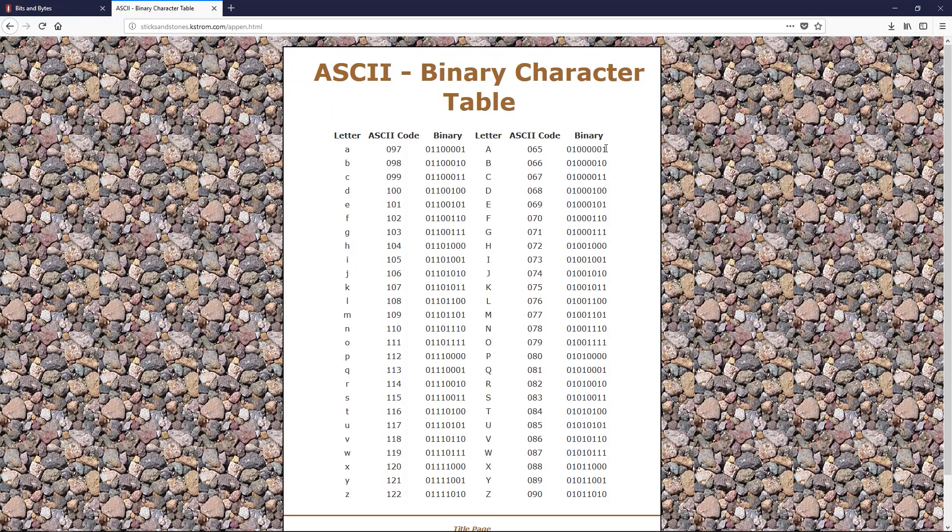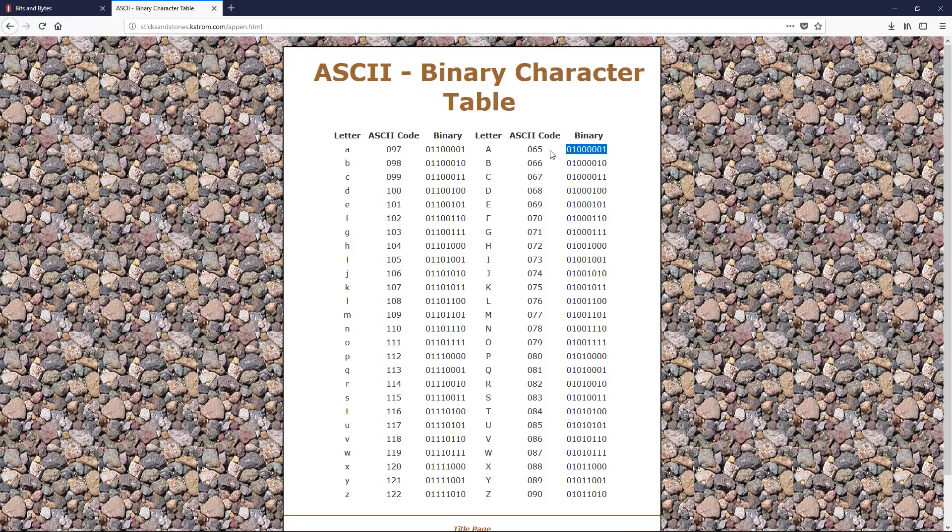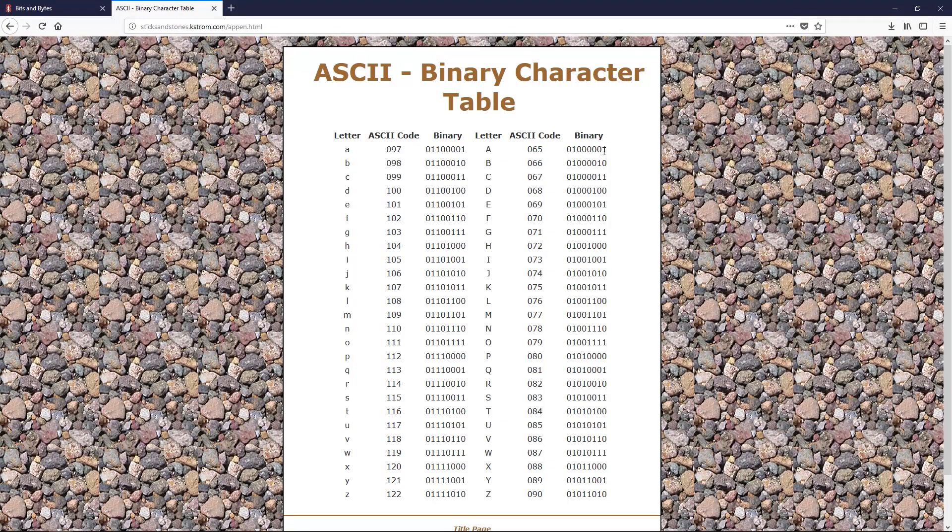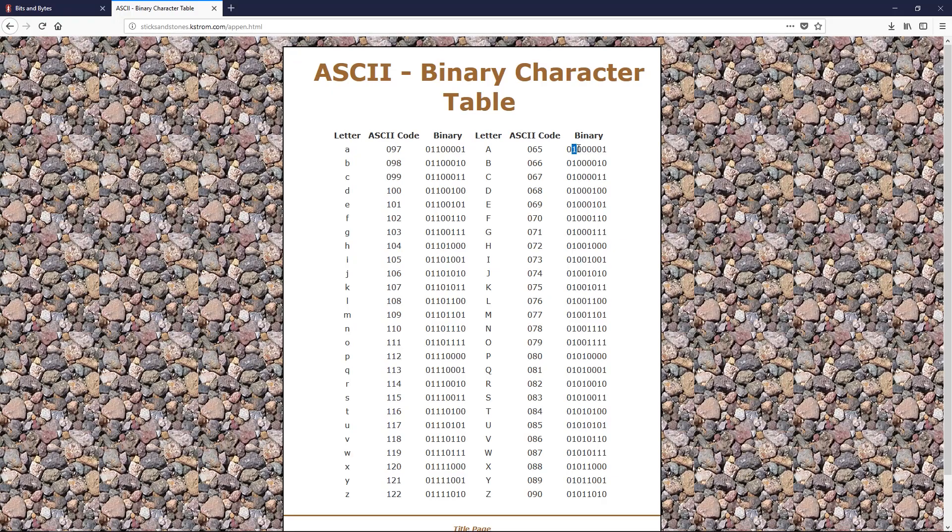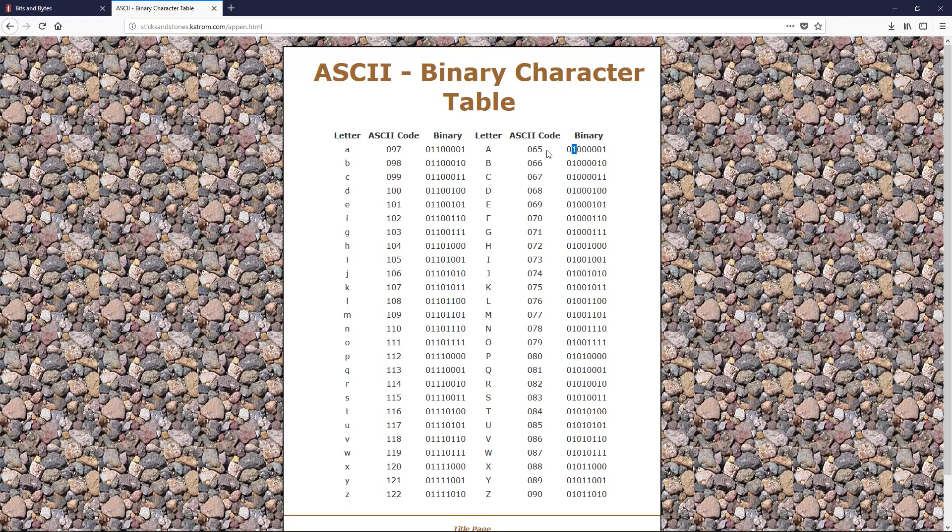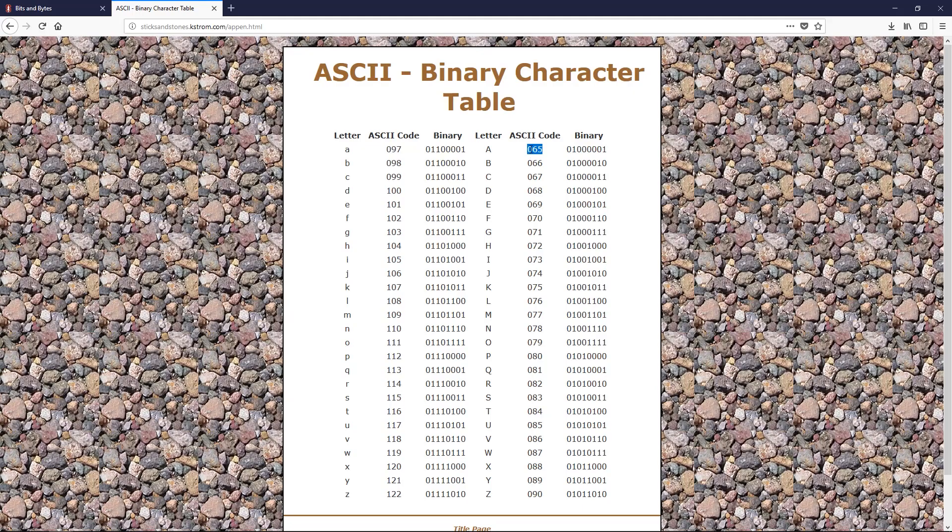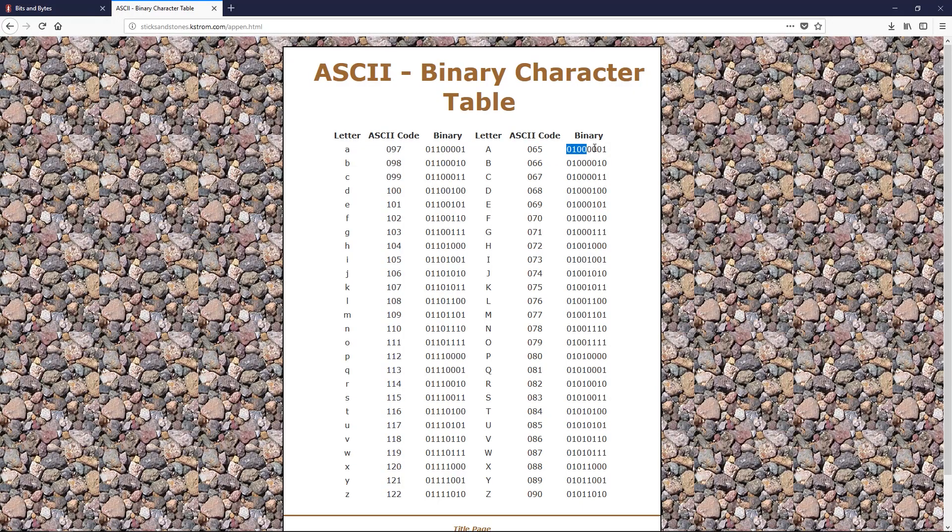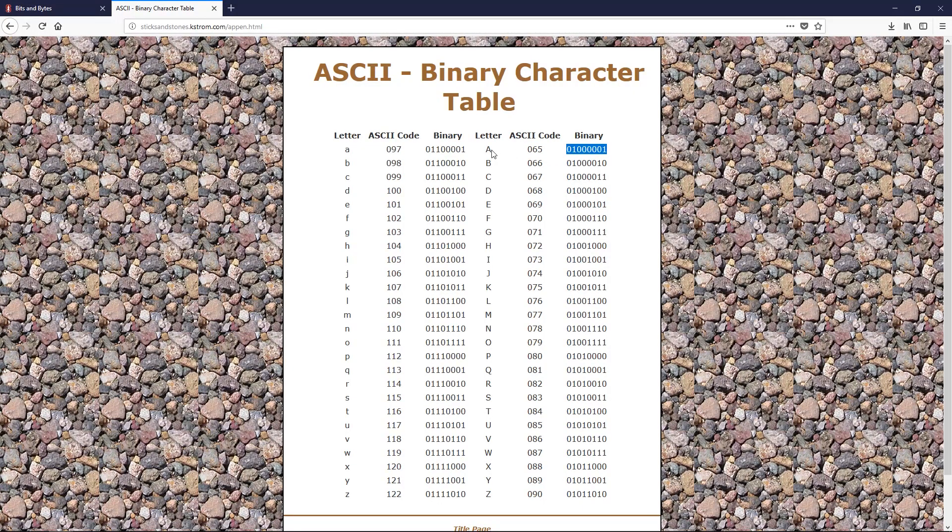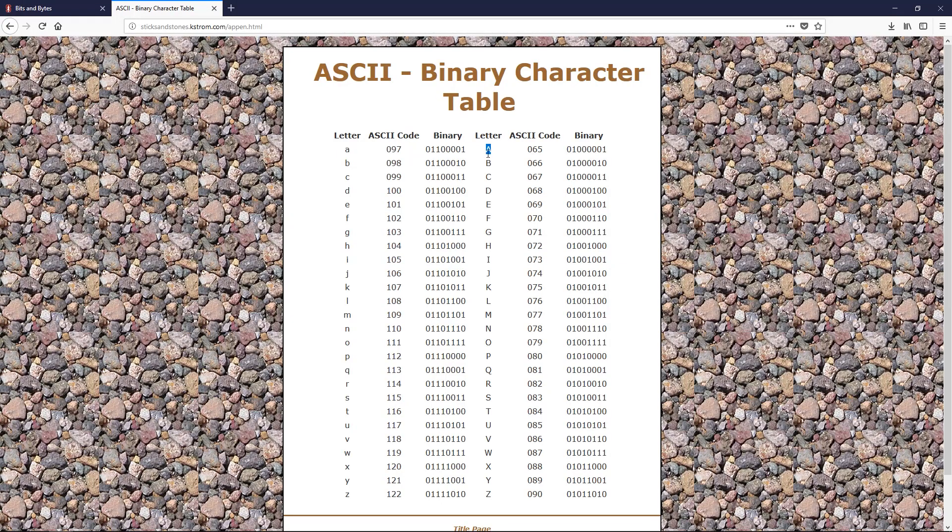So if you add all those together that are the ones, you get this value. So this is the one, this is the 64. Both of those are ones. So 64 plus one is equal to 65. So whenever your computer would come across this specific byte, it would know to display the letter A.